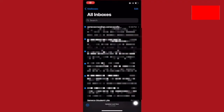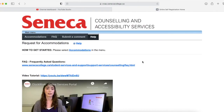You'll also be sent the accommodation letters that you distributed to your professors as a confirmation in your email. This just shows that I received them and I can look through any of the accommodation letters.